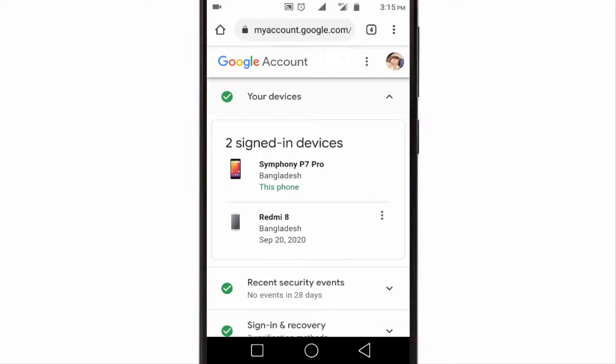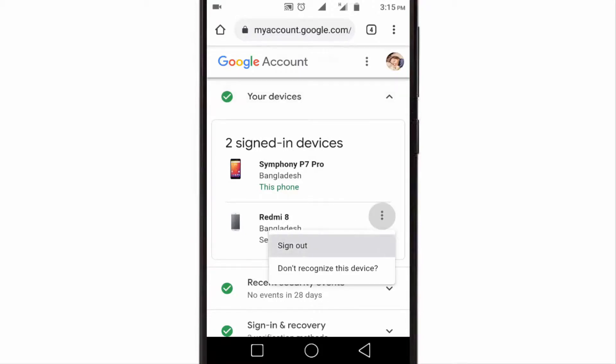Here you will find which devices are currently logged in with your Gmail account. If you want to sign out from other devices, just tap on these three dots and tap on sign out.